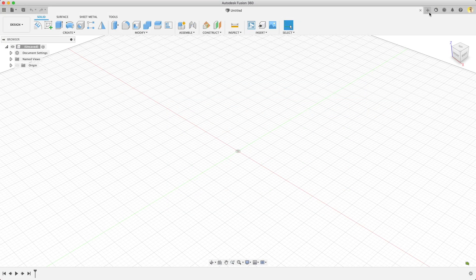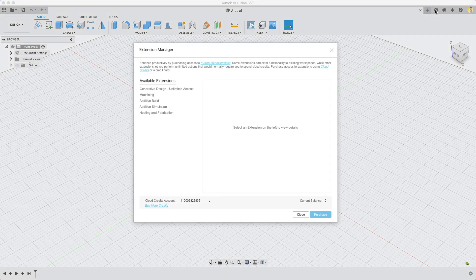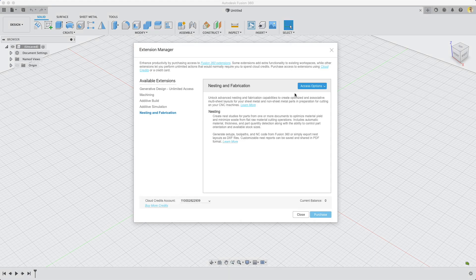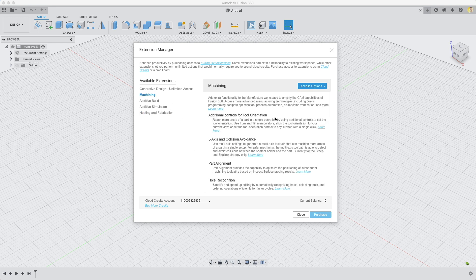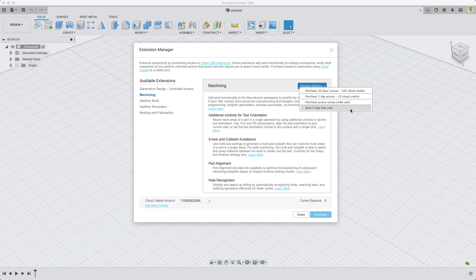If you aren't familiar, extensions are additional features that you pay a fee for. Fusion has multiple ways to pay for extensions. You can do a free trial, pay for one day, a monthly pass, or even do an annual option.